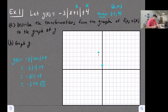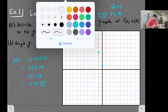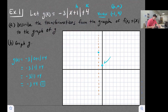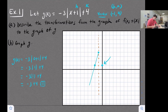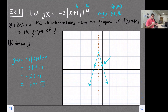Our vertex has an imaginary line cutting right through it. We reflect the point (0, 1) over that line of symmetry, placing a matching point on the other side. Now we can draw both sides of our absolute value graph. This method is a little faster and easier — just plot the vertex, find one point, and reflect it over the line of reflection.